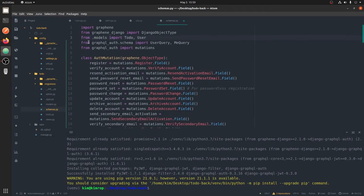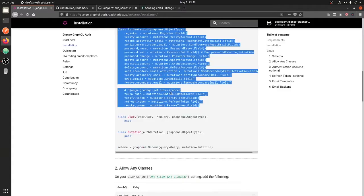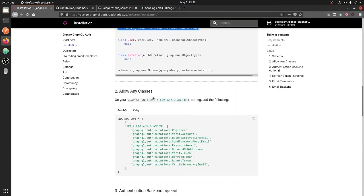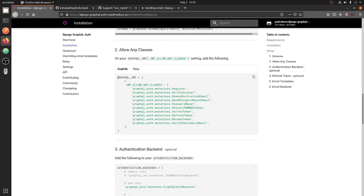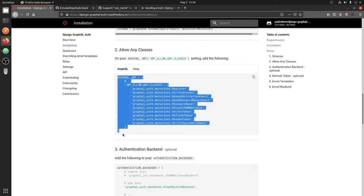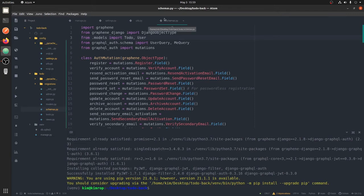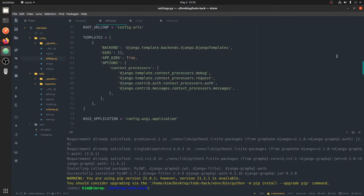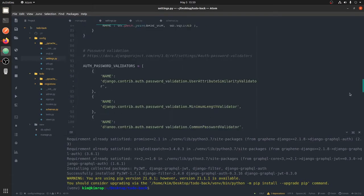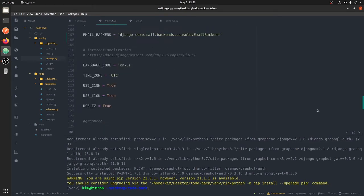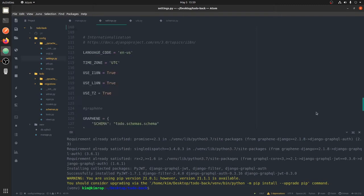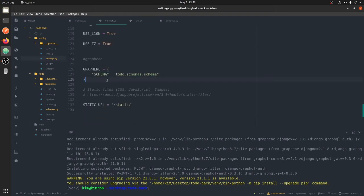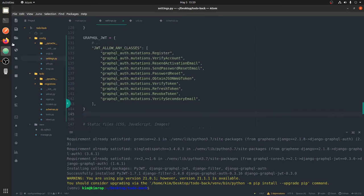Back to our settings file, we need to add the graphql JSON web token authentication settings. We want to keep them together with where we added our graphene settings, so let's add it there alongside the schema.